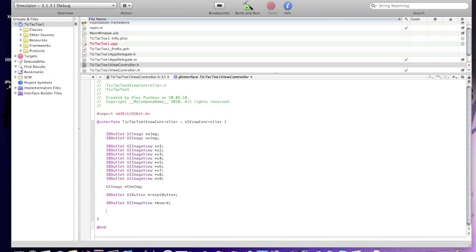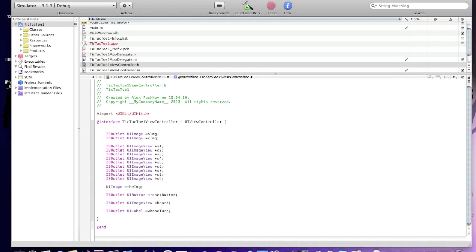And now I'll create one UILabel IBOutlet, UILabel, and I'll call it whose turn. This is the UILabel which will display whose turn it is, player one or player two's turn.